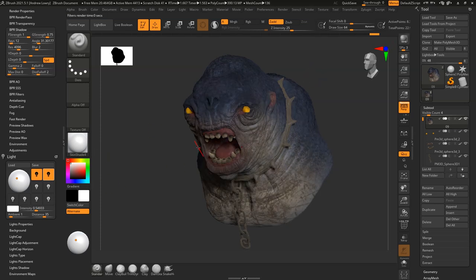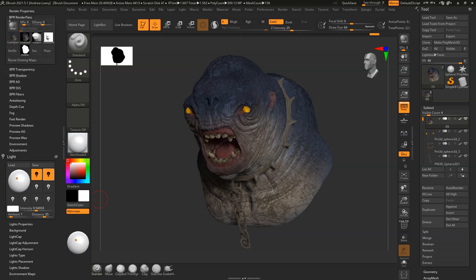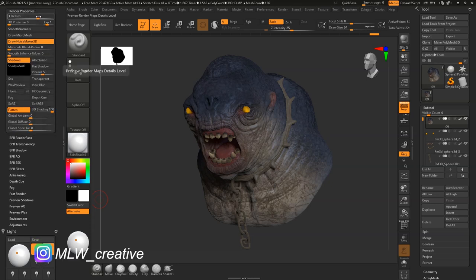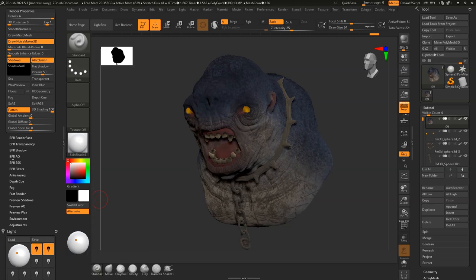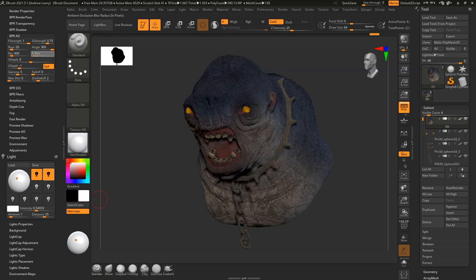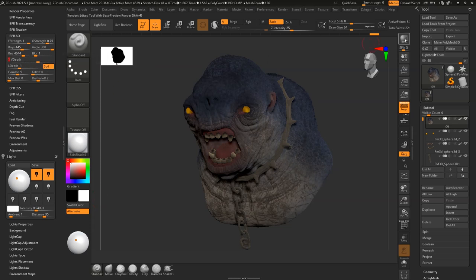That is the first pass. When I'm happy with that, I go up to the shadow and bump the rays up to around 400, then push down the render properties and bump the details up to four. Plug in the occlusion, come down to the occlusion settings, set the blur to zero, rays up to 400, resolution to about 400, and the Z depth to minus two plus one. This will give a crisper ambient occlusion.